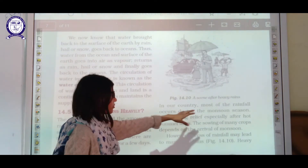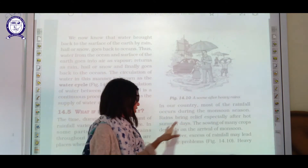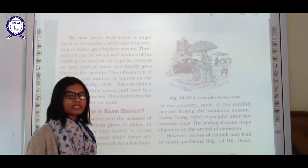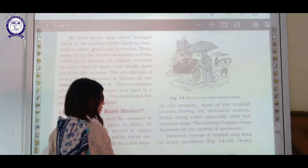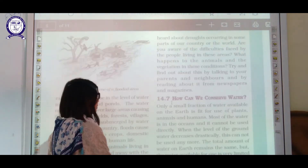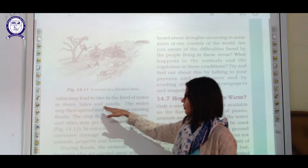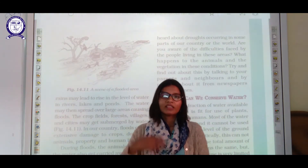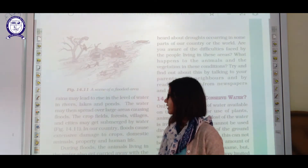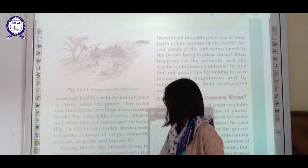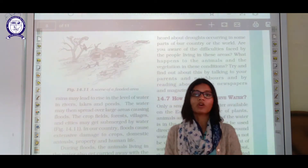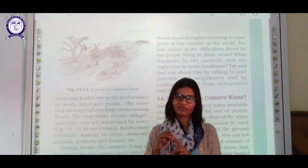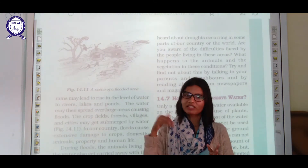In our country, most of the rainfall occurs during the monsoon season. Rain brings relief to hot summer days, and the sowing of many crops like rice depends on the arrival of monsoon, as rice needs more water. However, excess rainfall may lead to many problems — heavy rainfall can cause the water level in rivers, lakes, and ponds to rise, spreading over large areas and causing floods that damage crops, fields, and forests.